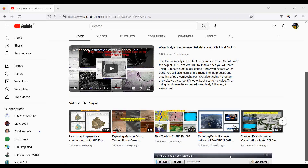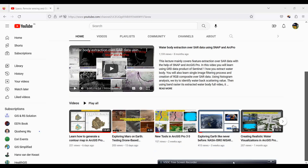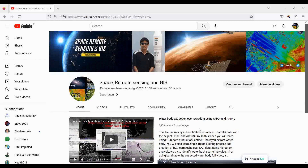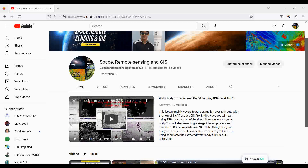Welcome everyone to the Space Remote Sensing and GIS channel. Today we will discuss a very interesting topic on multi-patch features — how we're going to create them in ArcGIS Pro. We will describe it in a nice way, so it will be very helpful for those who want to create 3D objects with design in ArcGIS Pro.